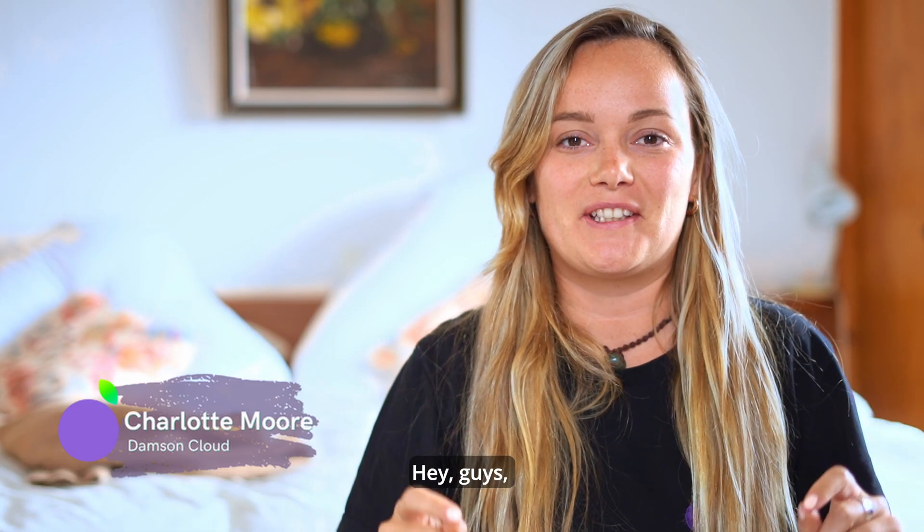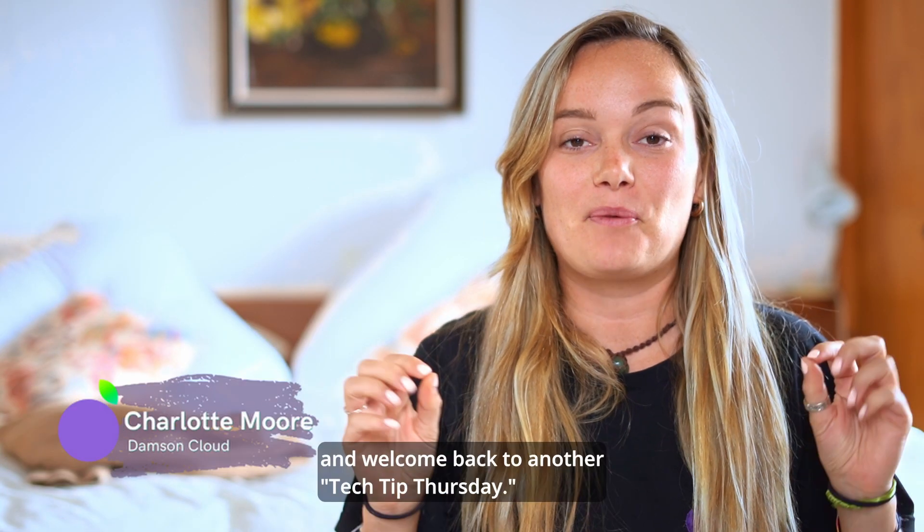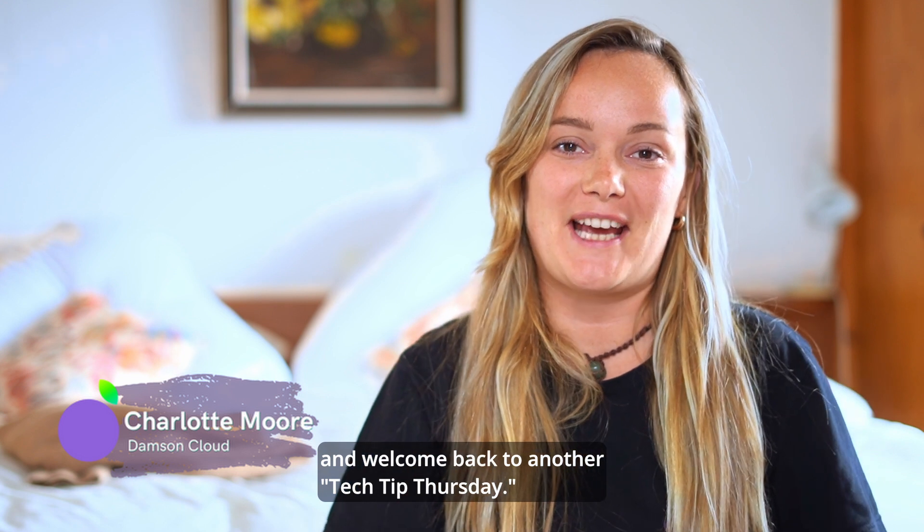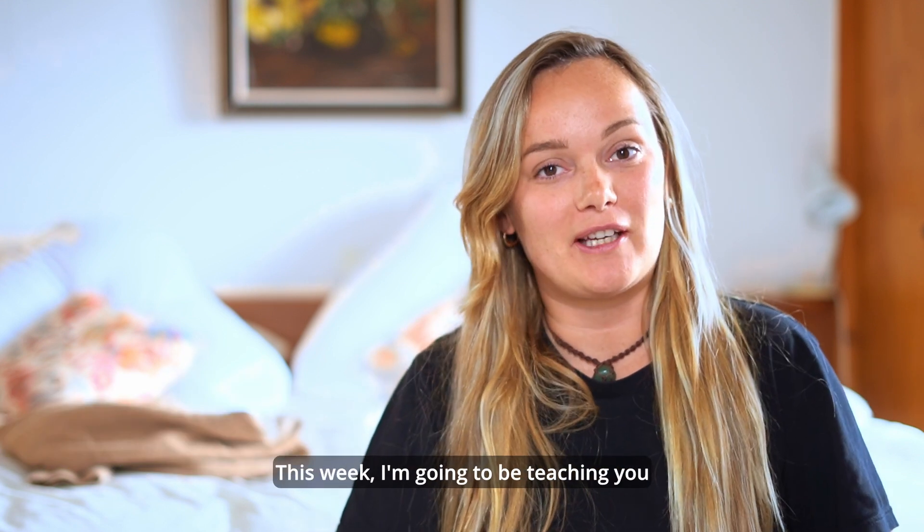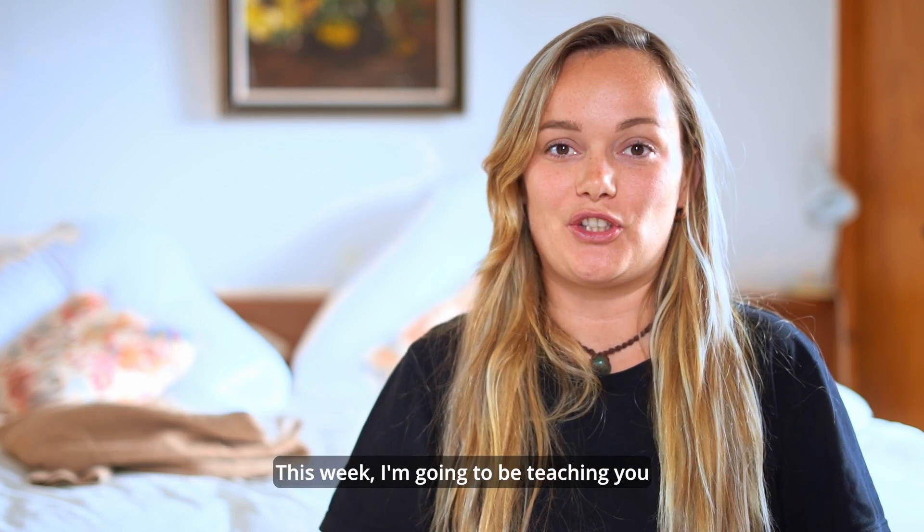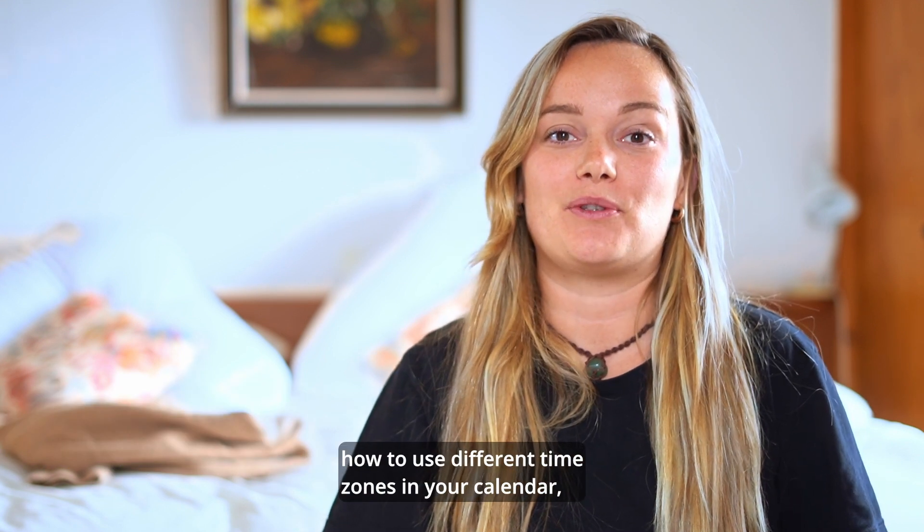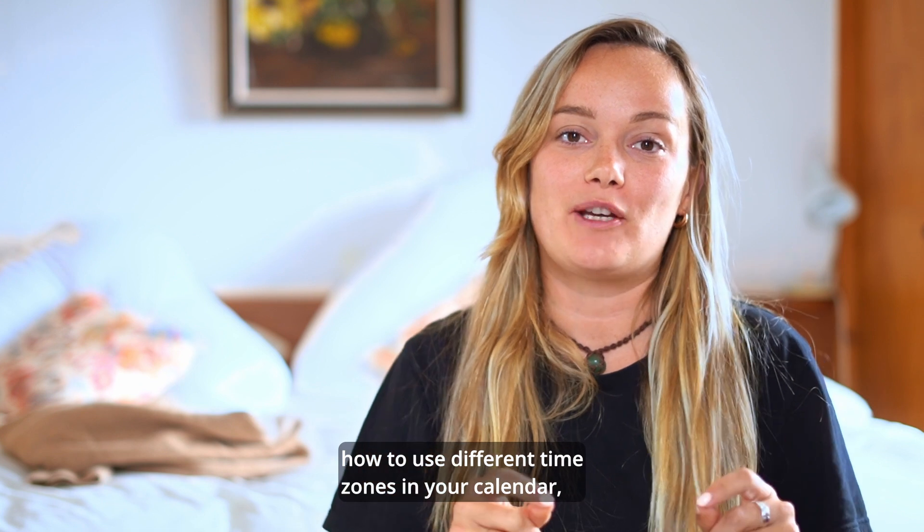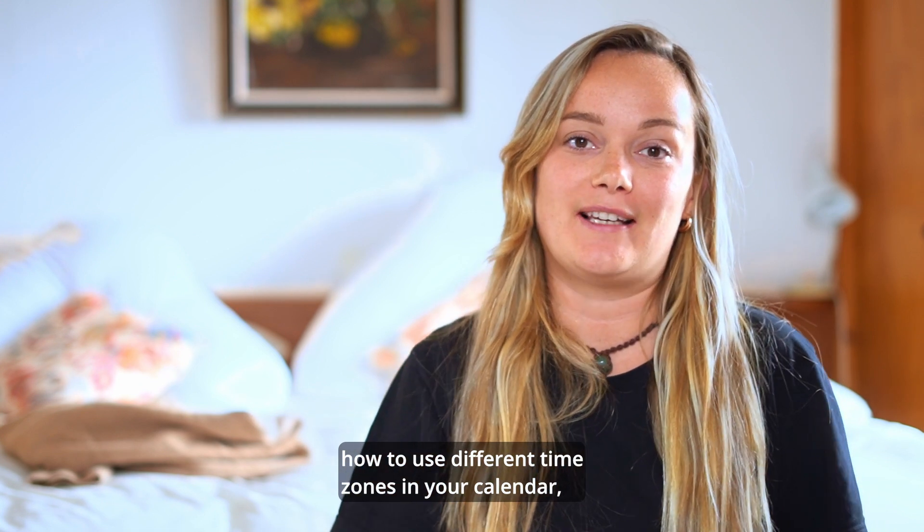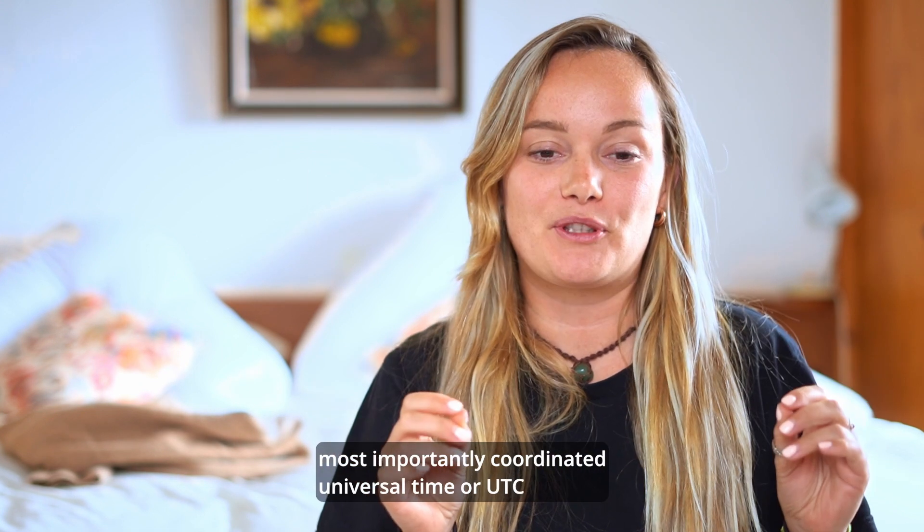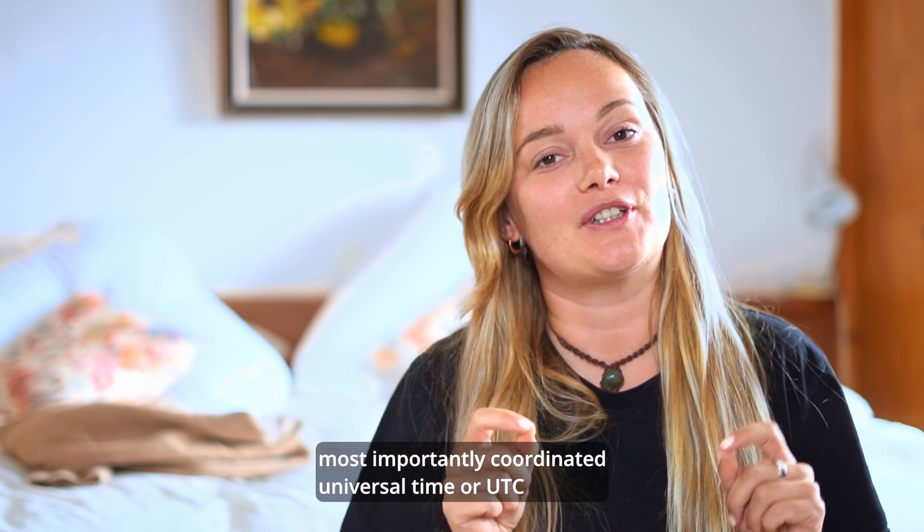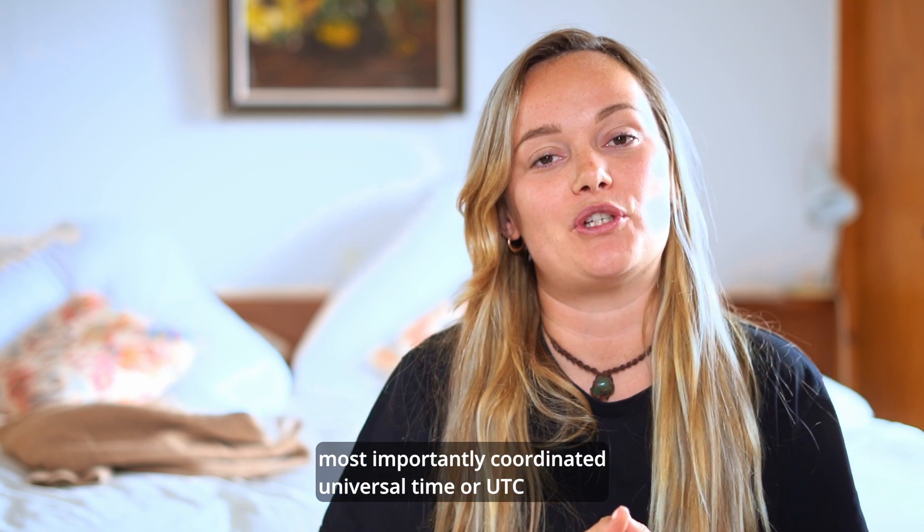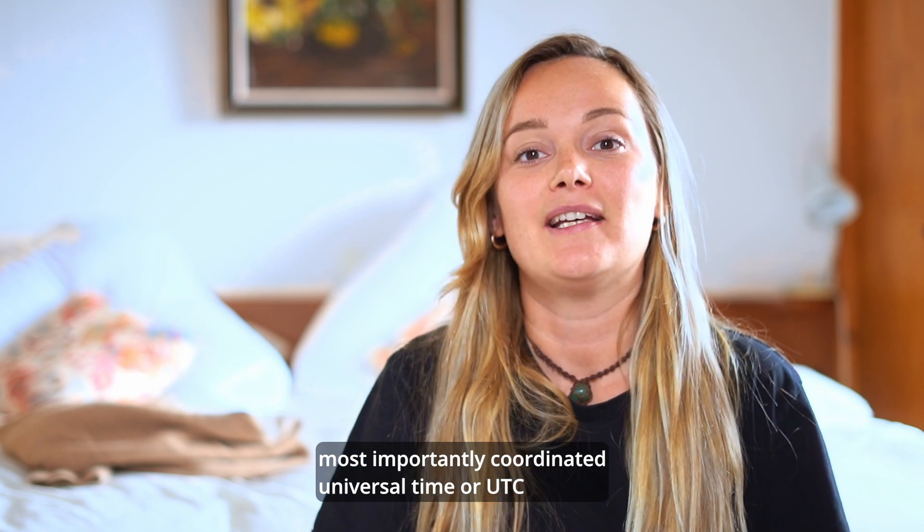Hey guys, Charlotte here from Damson and welcome back to another Tech Tip Thursday. This week I'm going to be teaching you how to use different time zones in your calendar, most importantly Coordinated Universal Time or UTC.